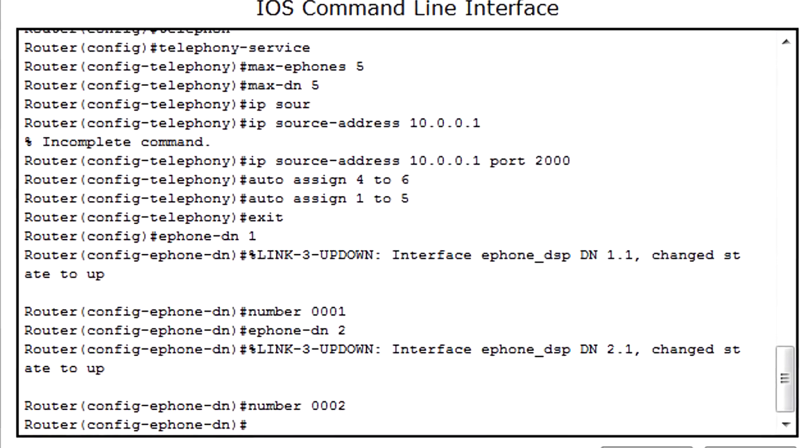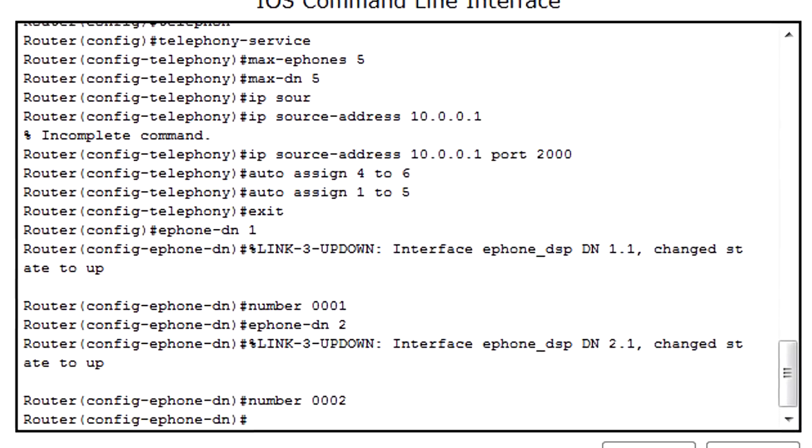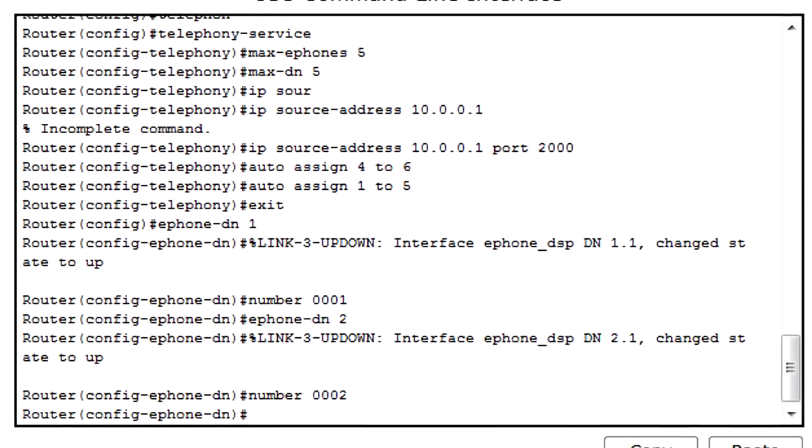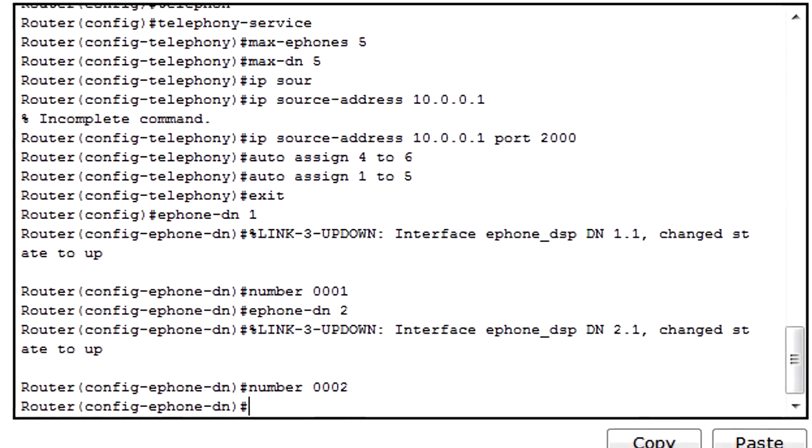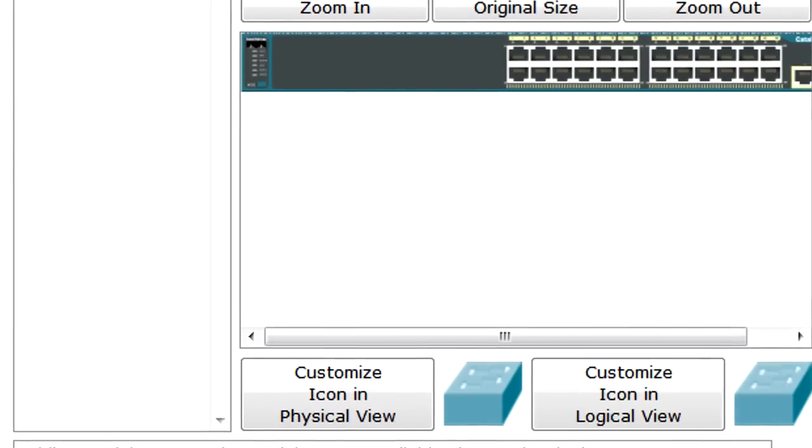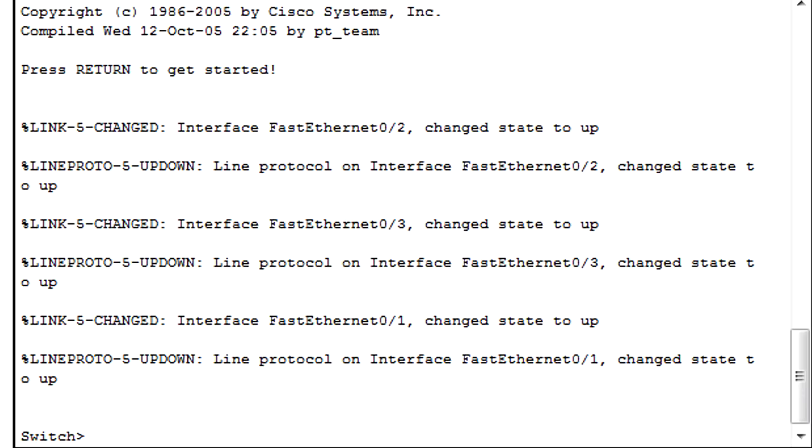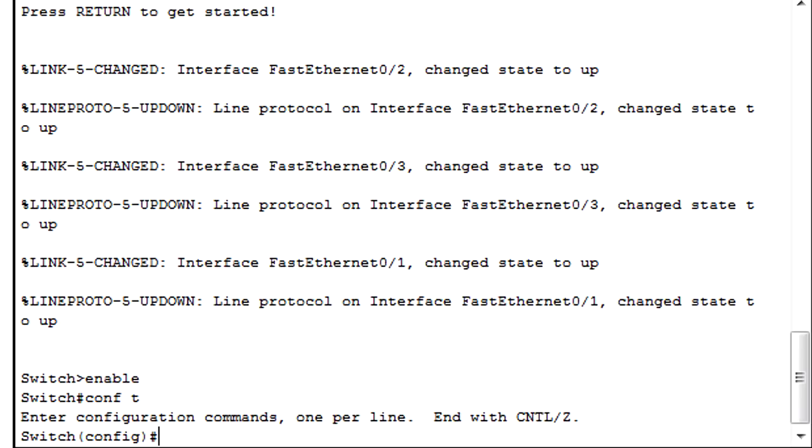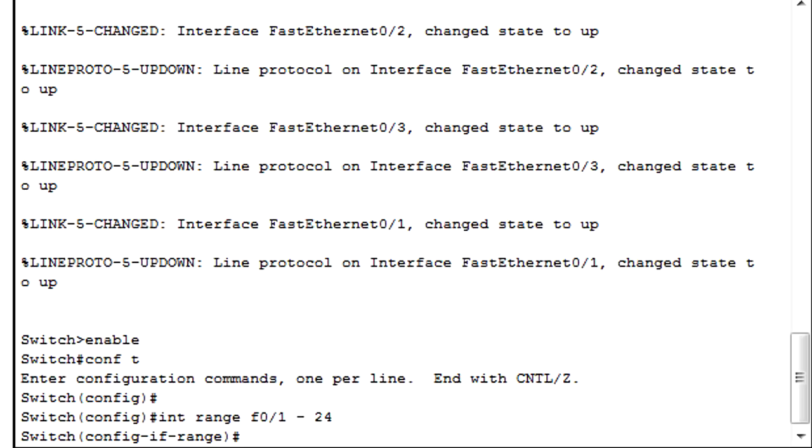After this we're going to the switch. In the switch we're going to configure the switch port modes to access and give it the ability to... Interface range F0/1 to 24. 24 is just the max on the switch. You can set that as any number - 5, 10, whatever.